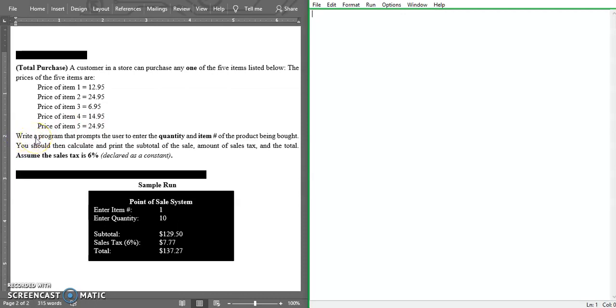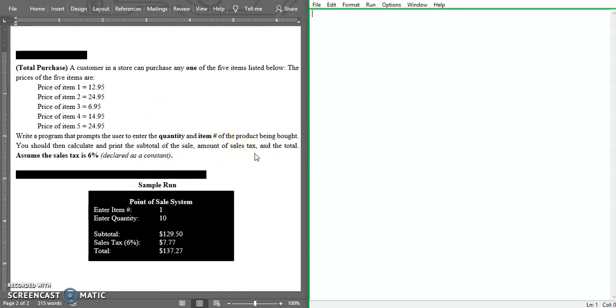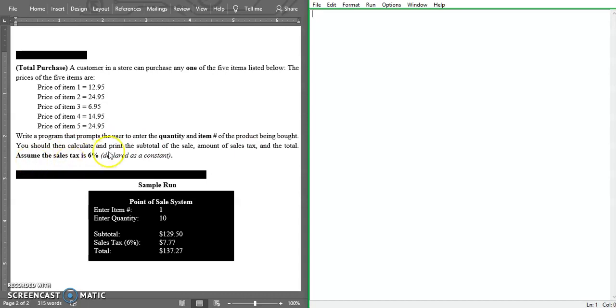Write a program that prompts the user to enter the quantity and the item number of the product being bought. You should then calculate and print the subtotal of the sale, amount of sales tax, and the total. Also assume that the sales tax is 6%.